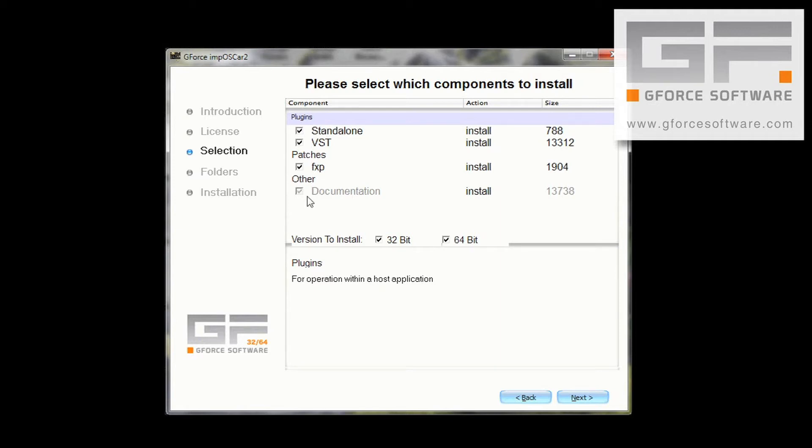The standalone, the VST, the FXPs, i.e. the patches, and the documentation. You can also select 32-bit, 64-bit, or both, and in this case I'm opting for both.